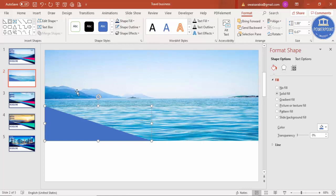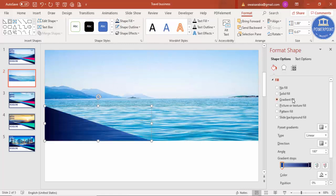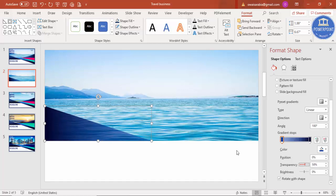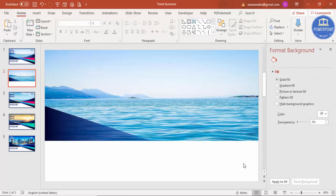Give the triangle a gradient fill. I've used two stops here: one for dark blue and one for light blue, with a transparency effect applied. You can control how much transparency you need. Once that's set, add one more right triangle coming from the other side — go to Insert > Shapes and select Right Triangle again.